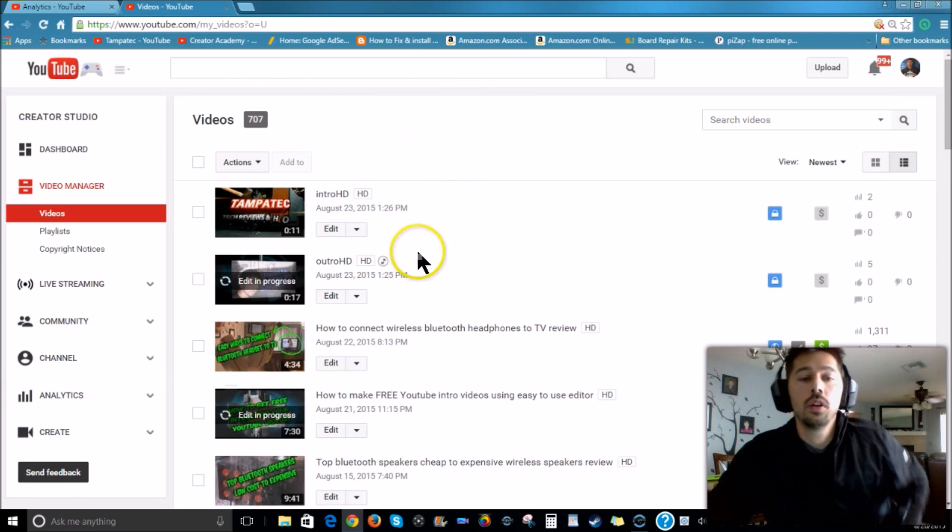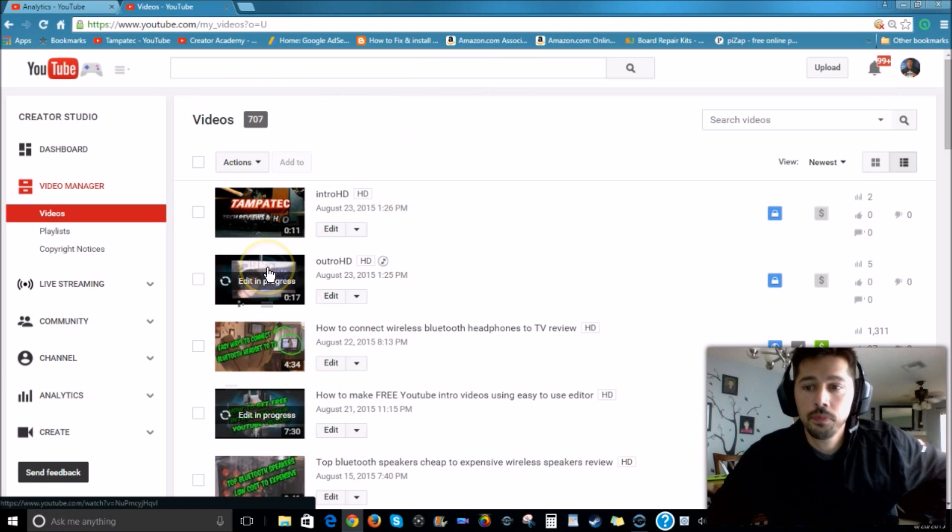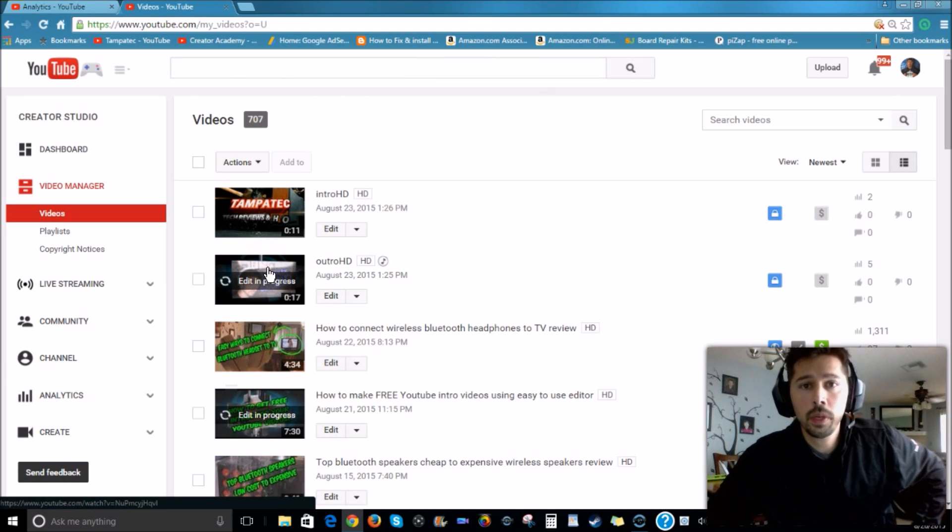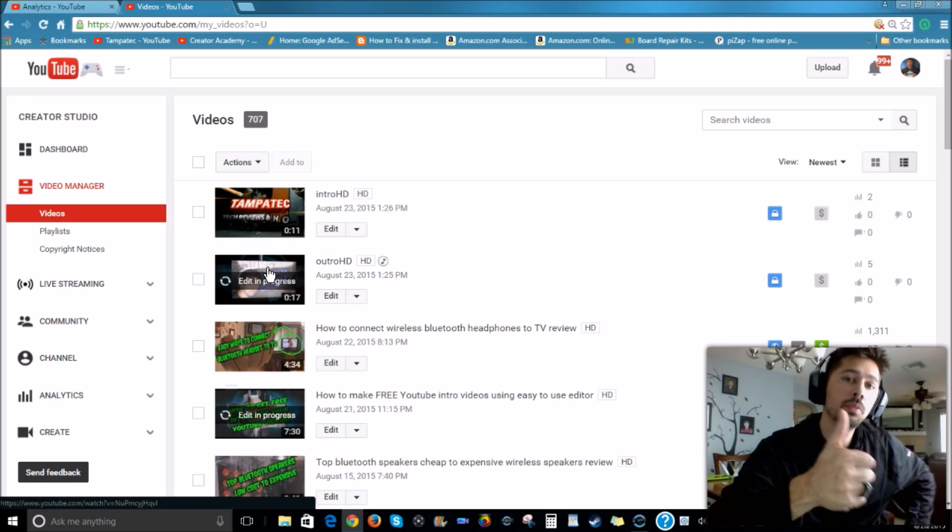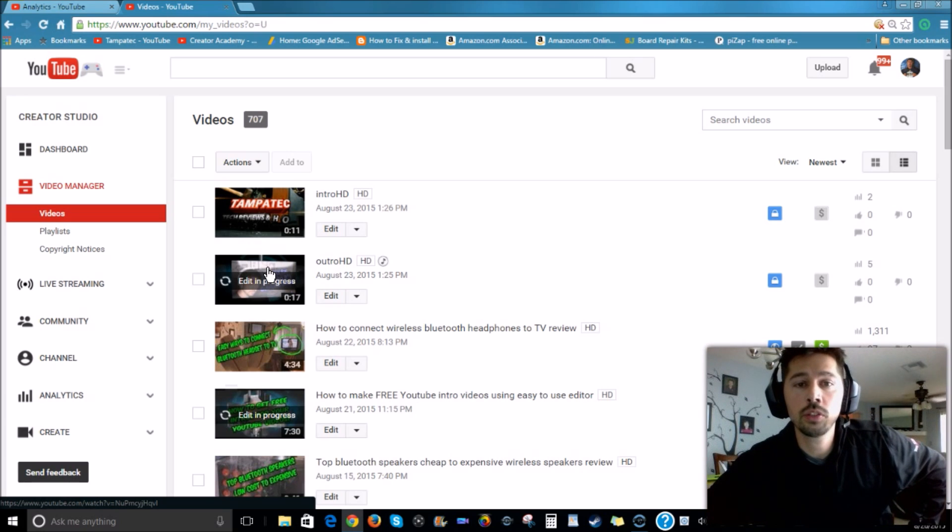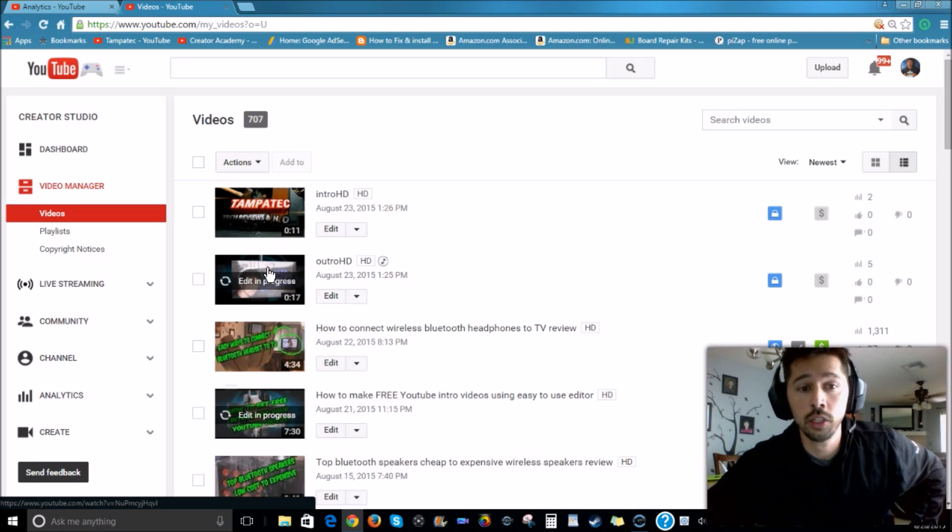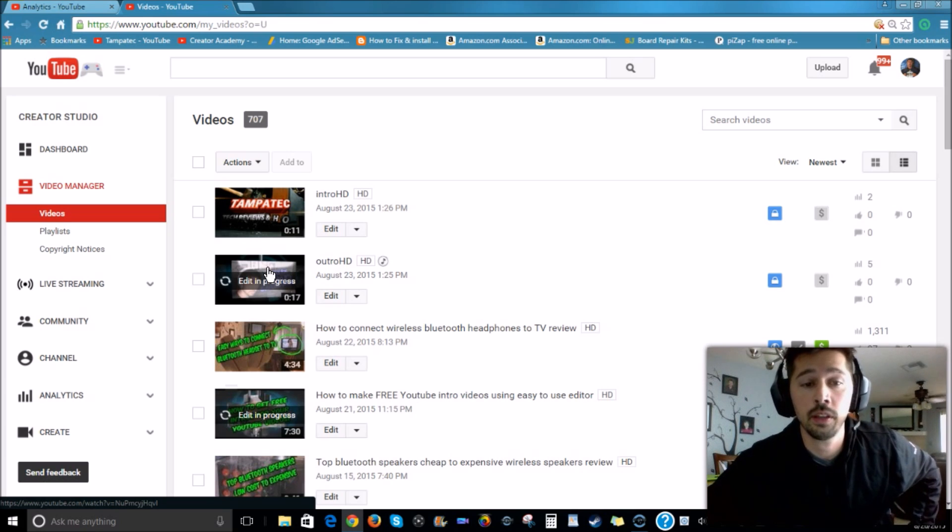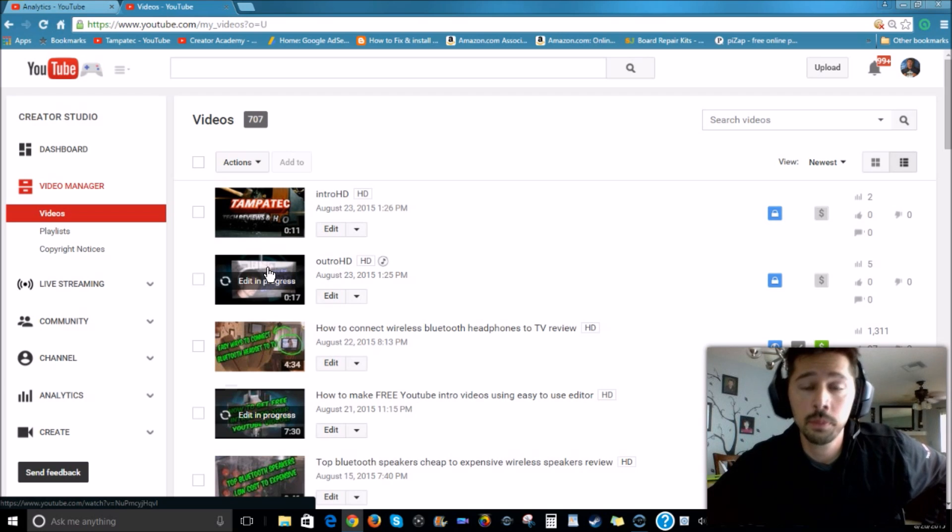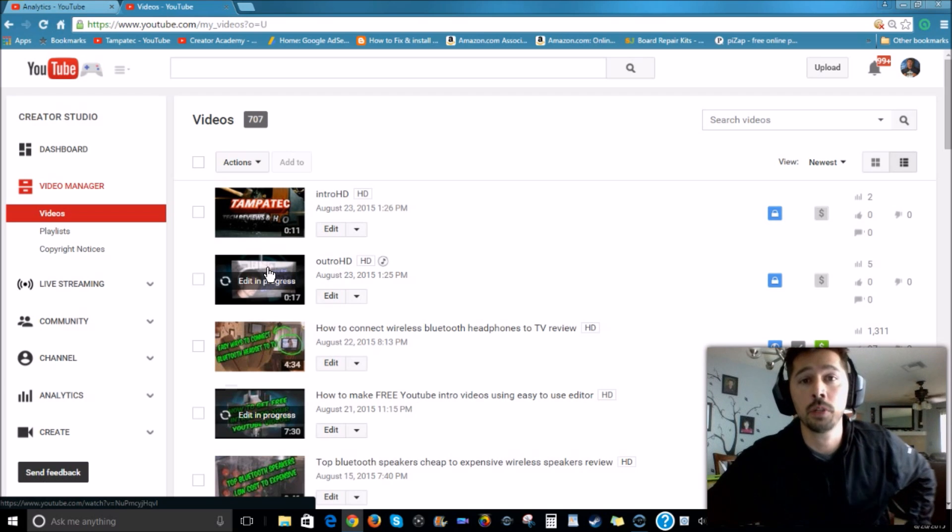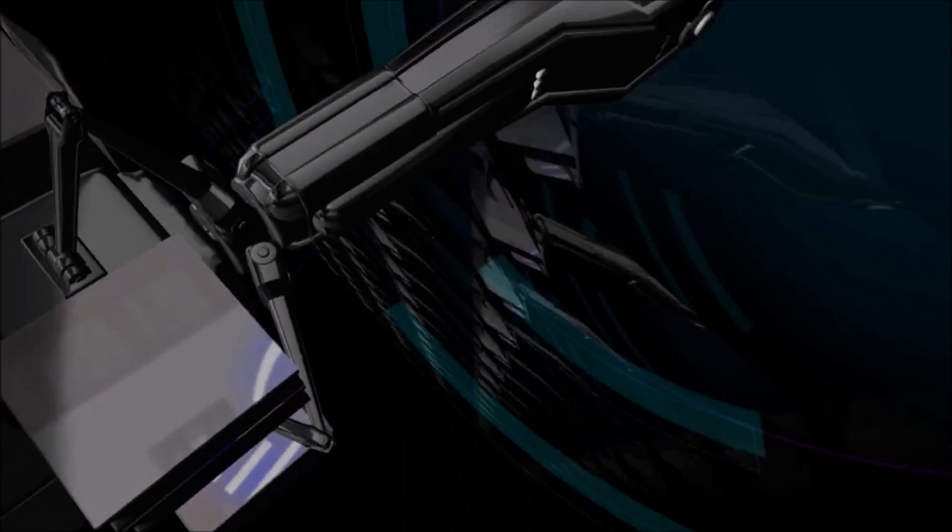So now my outro has music. So that's how you do it. If this video was informative, give me a thumbs up. And if you want more videos coming your way, subscribe to Tampa Tech. And if you know this video will help someone out that you know is uploading videos to YouTube and this video may be useful to them, click on the Share button below and share it to Facebook or G Plus. Later guys.